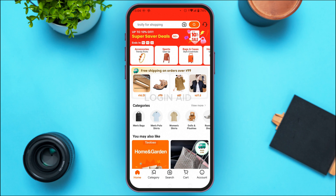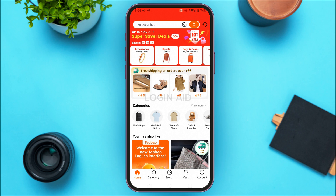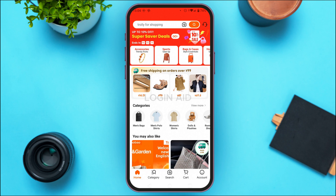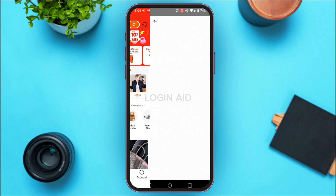Once you're logged into your account, you'll be led to this interface. In the home interface, at the top right corner of your screen, you'll be able to find the headset icon — simply tap on it.